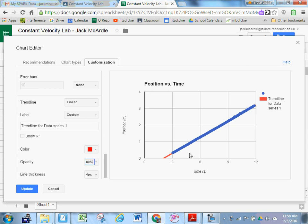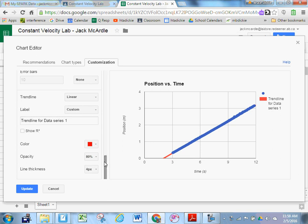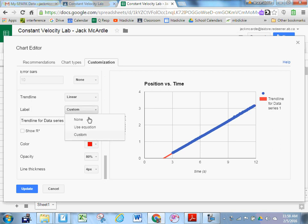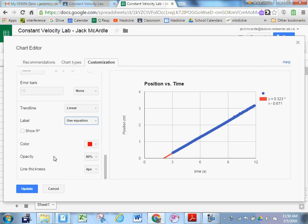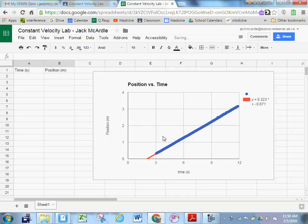The last thing that I need to do is to display the slope of that graph. Scroll down a little bit further here to where it says label. By default, it's going to say custom label. That's not what you want. You don't want this custom label that says trend line for data series 1. You want to label the equation. The equation, we click update here now, is going to tell us what the slope of this graph is. The equation for the graph is y is equal to 0.323x subtract 0.671. What does that mean? The slope of the graph is 0.323.